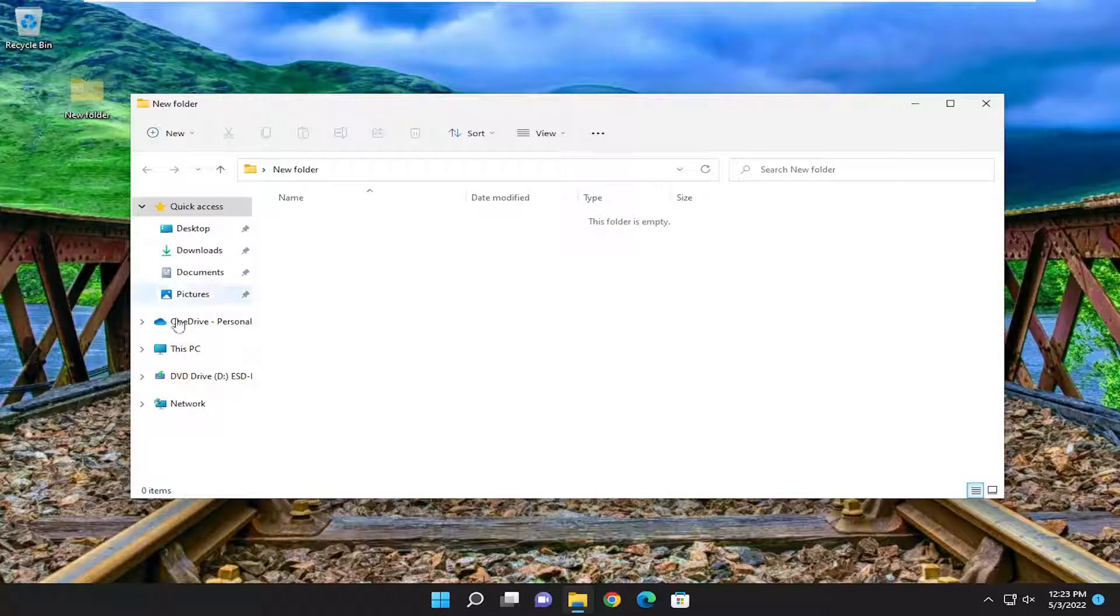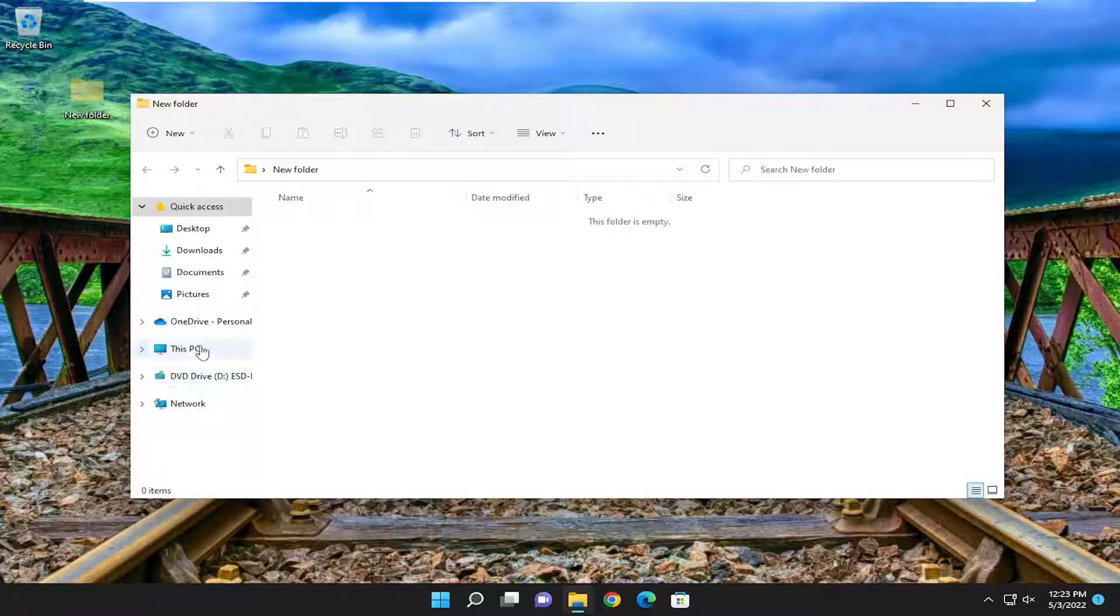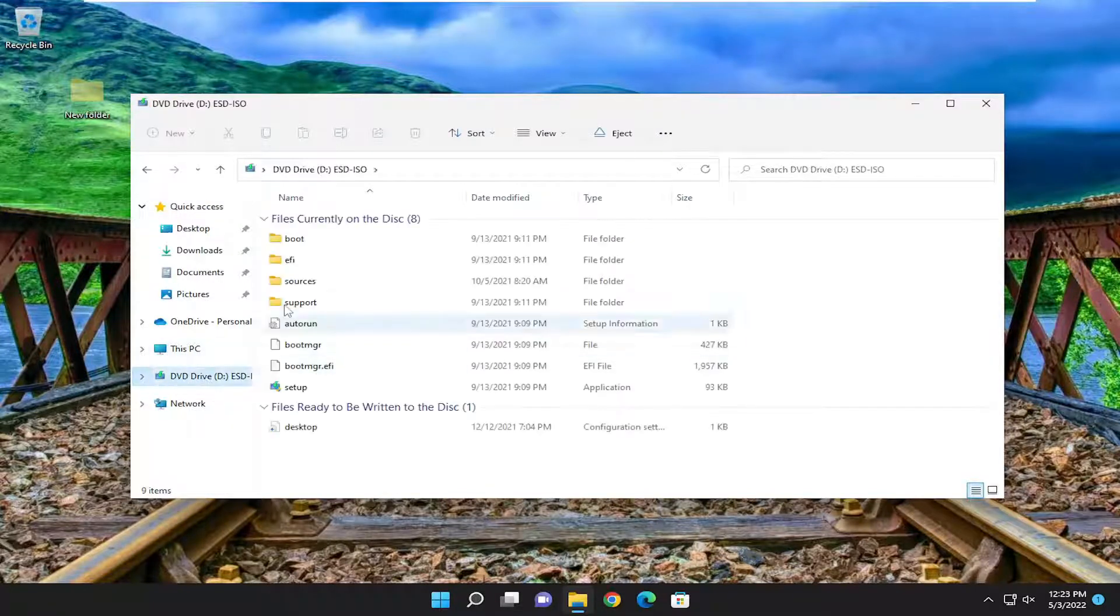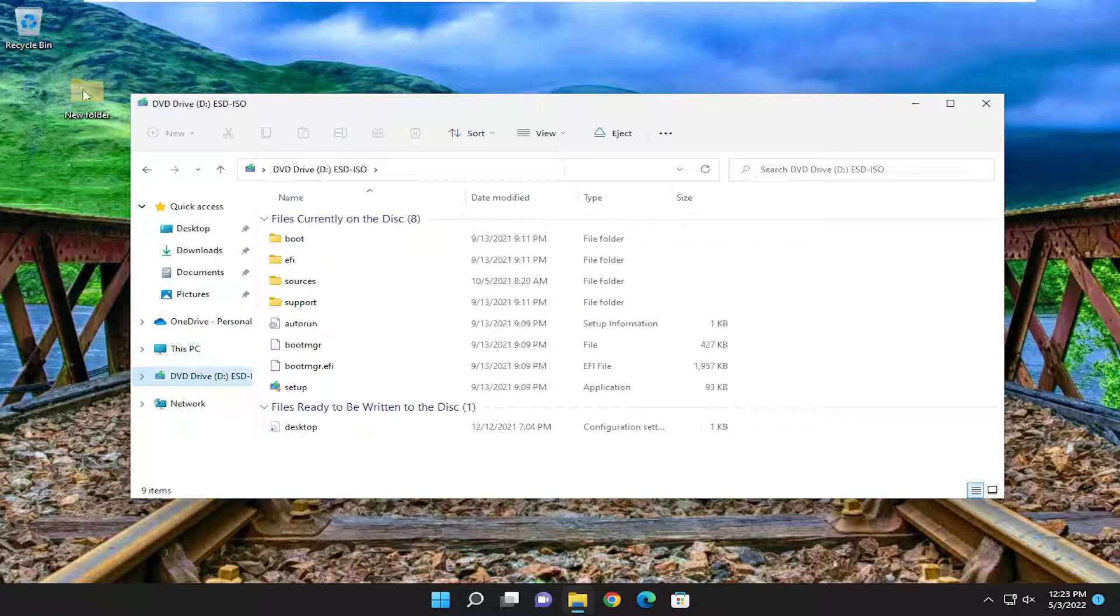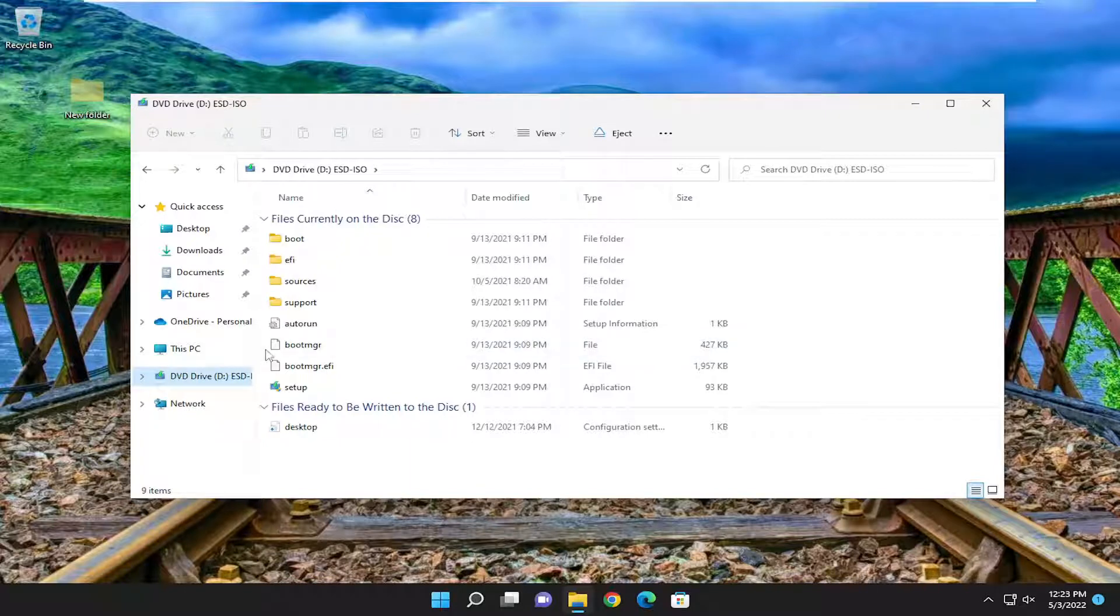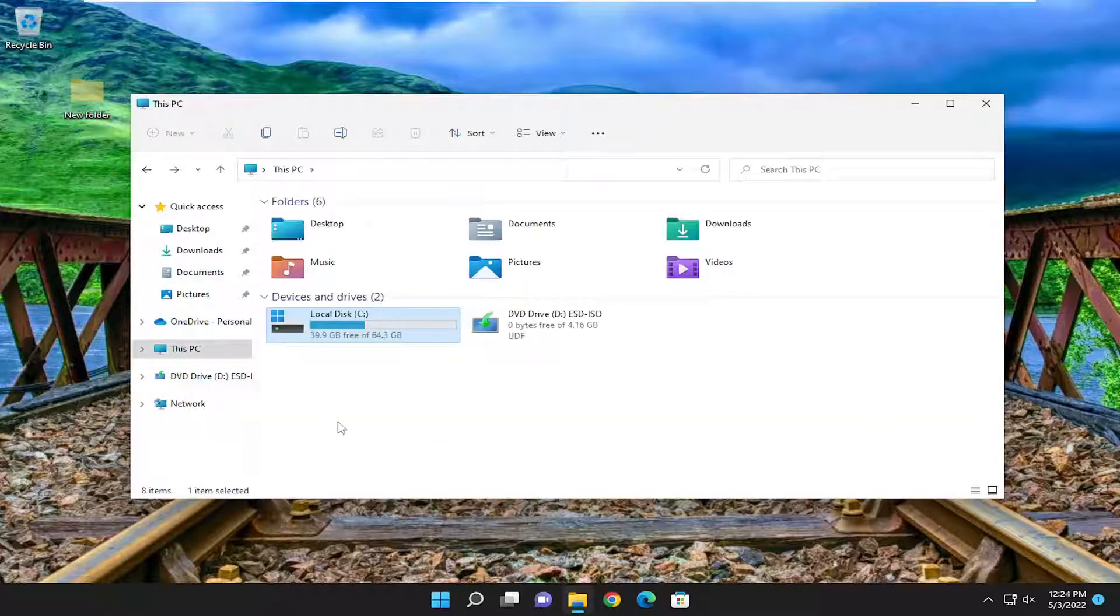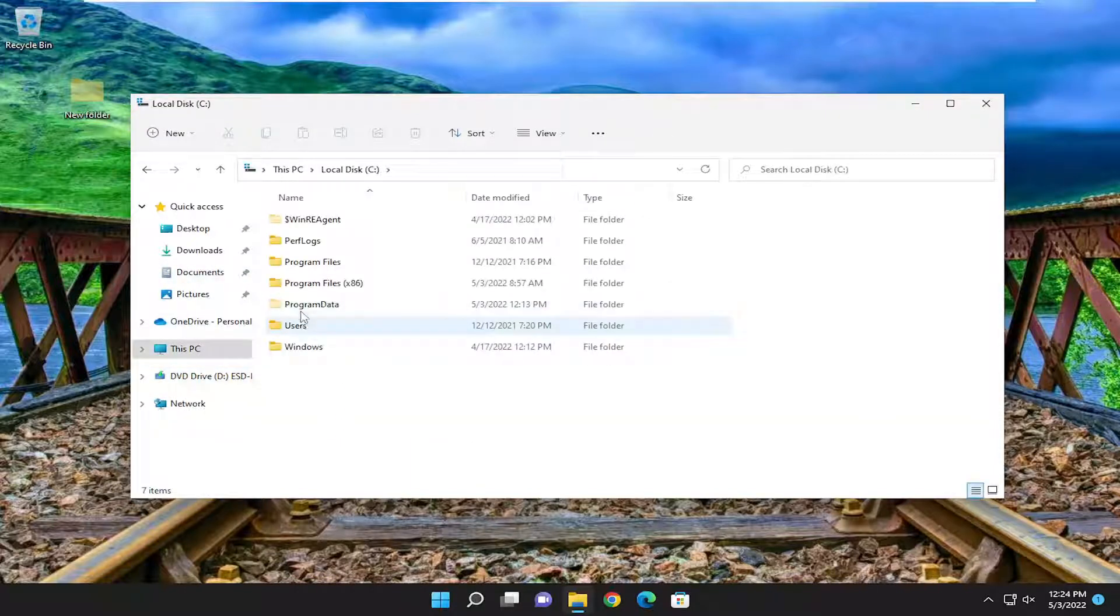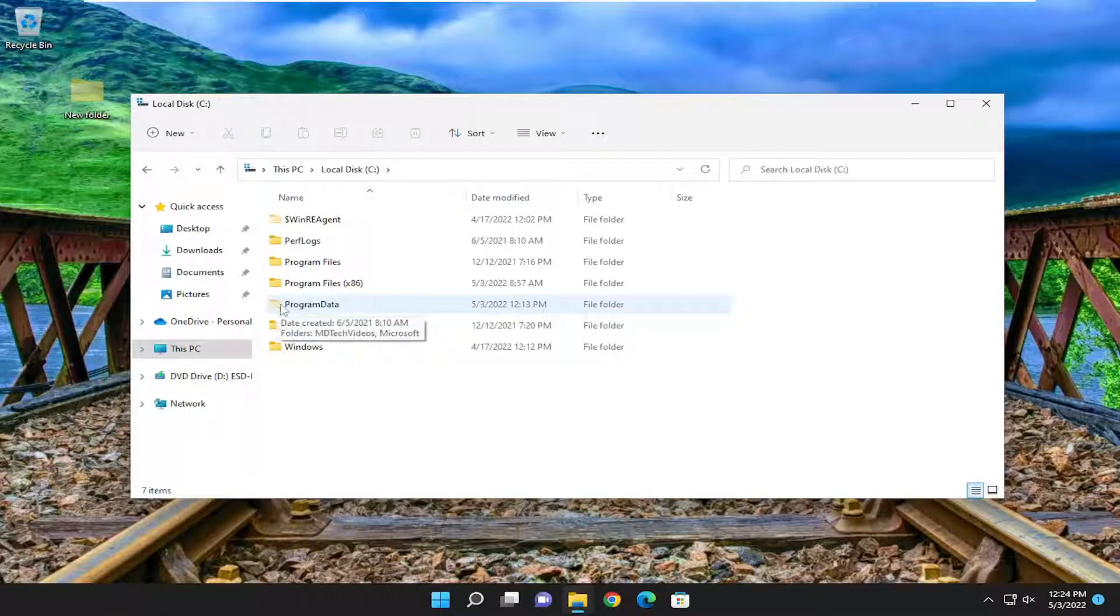And you'll notice if you actually go through your computer, there's other hidden folders in the Windows directories that will have a slightly transparent appearance such as that. So if we're going underneath a local disk, for example, you can see the Program Data folder has that same translucent appearance.